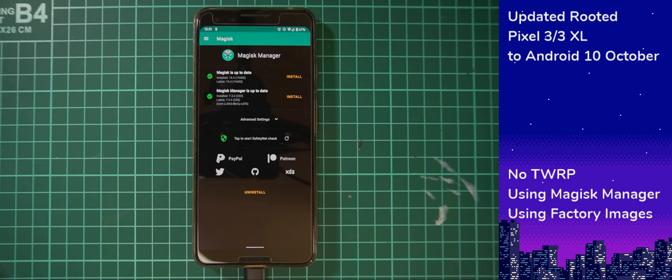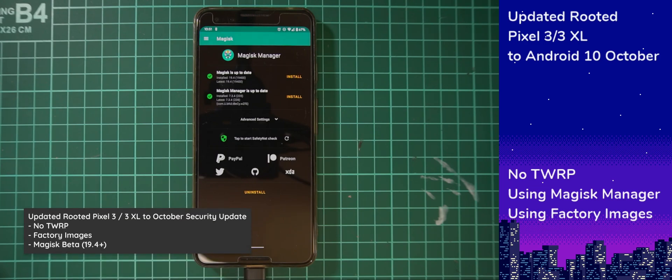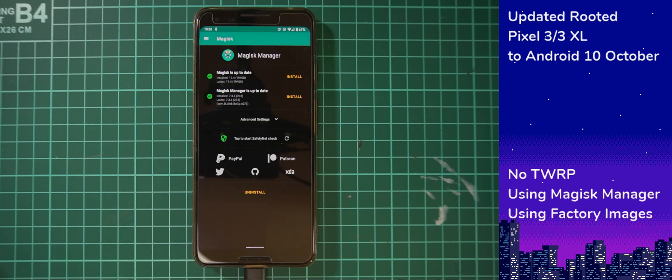Hey guys, welcome back to another video. Today we'll be taking a look at updating our rooted Pixel 3 or Pixel 3 XL to the Android 10 October update that was released yesterday.